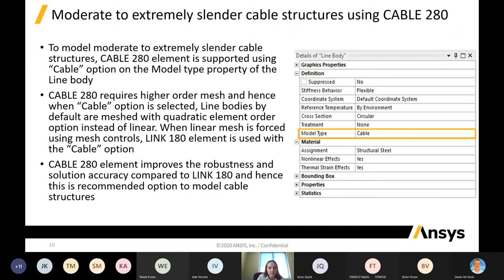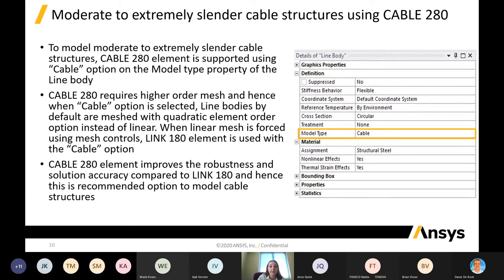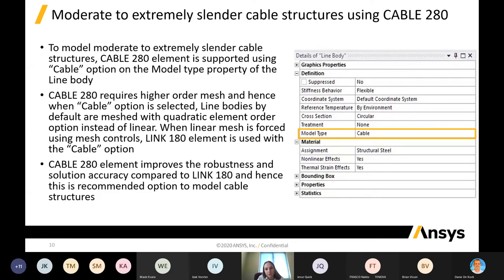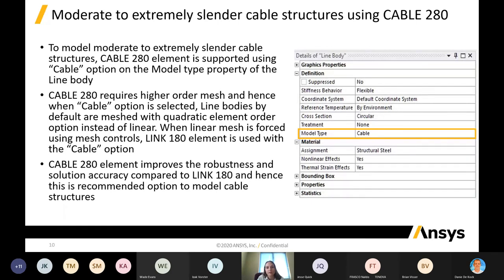This brings us to the new Cable 280 element introduced in ANSYS Mechanical. It is replacing the previous Link 180 element. They improved the solution accuracy and robustness, and it is a quadratic element. So your cable-like structures, especially in tension, are just more robust. It's definitely the preferred method from now on for any cable-like structures. You can simply change your model type to cable in your line body settings under geometry.